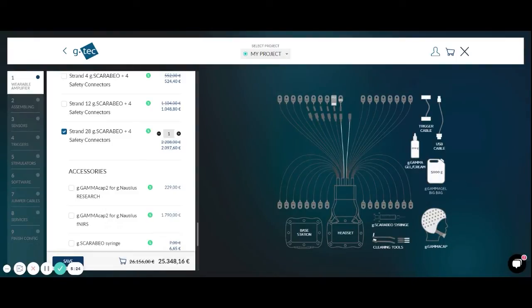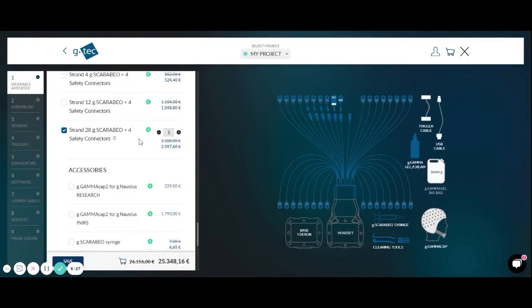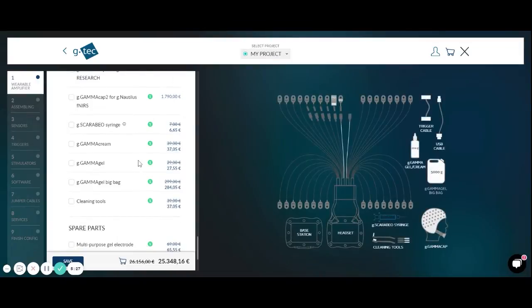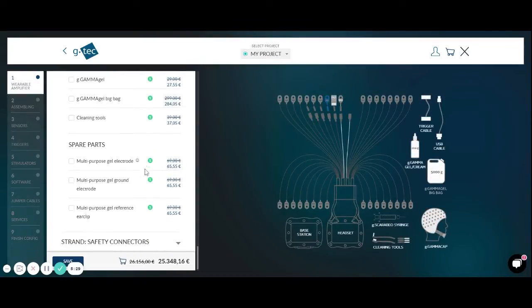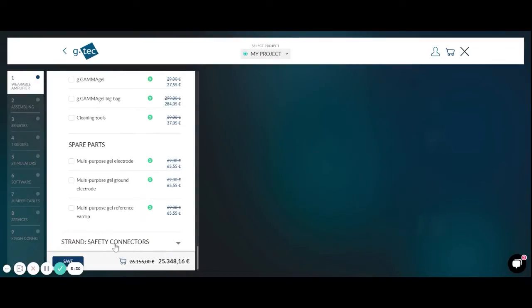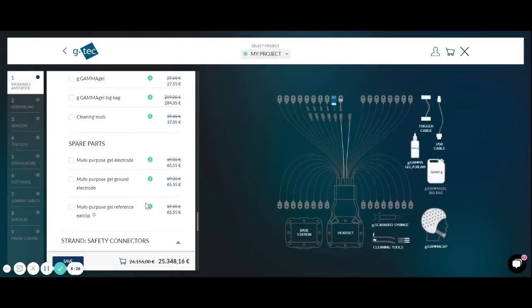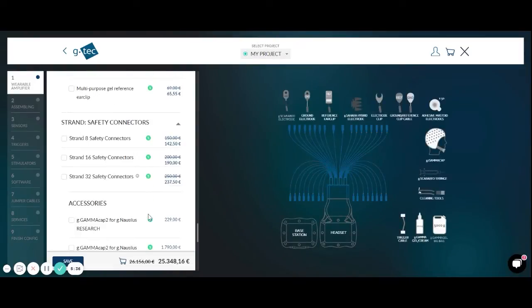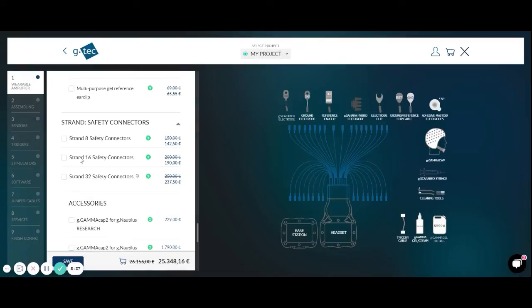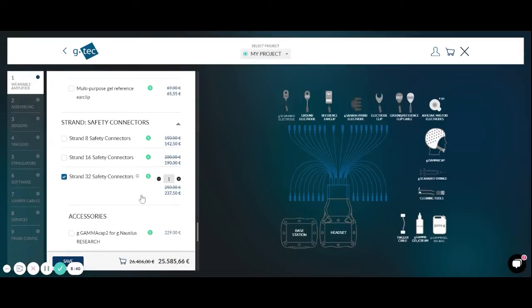In this case you would be able to connect external sensors. The last option is the most flexible one. It's a strand that has only safety connectors. Here you're completely flexible what you want to connect to the safety connector itself. So it could be an EEG electrode, an EMG electrode, but it could also be a sensor like before.